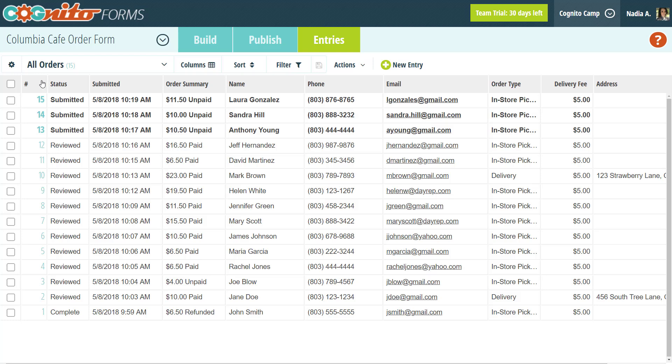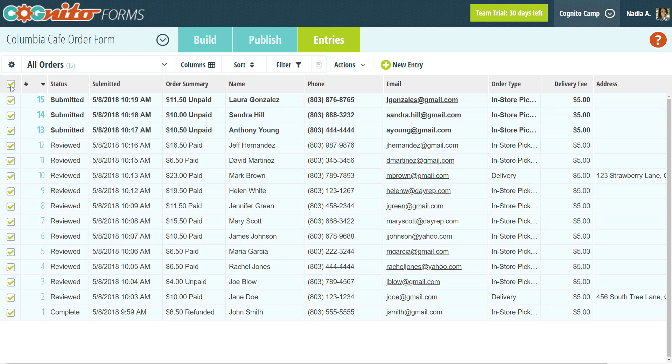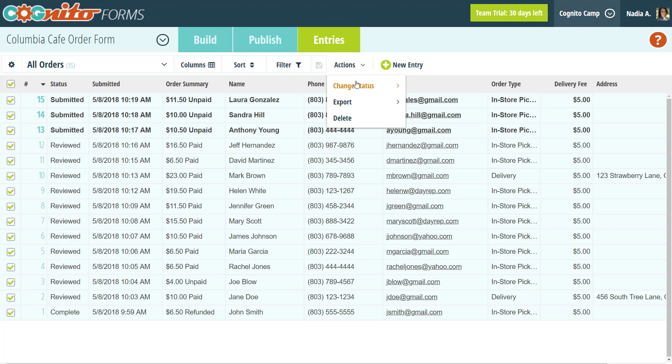Last but not least, let's talk about the actions option. If your form has a ton of entries, trying to make individual status updates or deleting them all one by one can be pretty tedious. Instead, you can use the actions option to perform operations on multiple entries at once. Start by selecting the specific entries you want, or the entire entry view, and then use the actions tab to change the entry status, export the data to excel, or delete the entries.